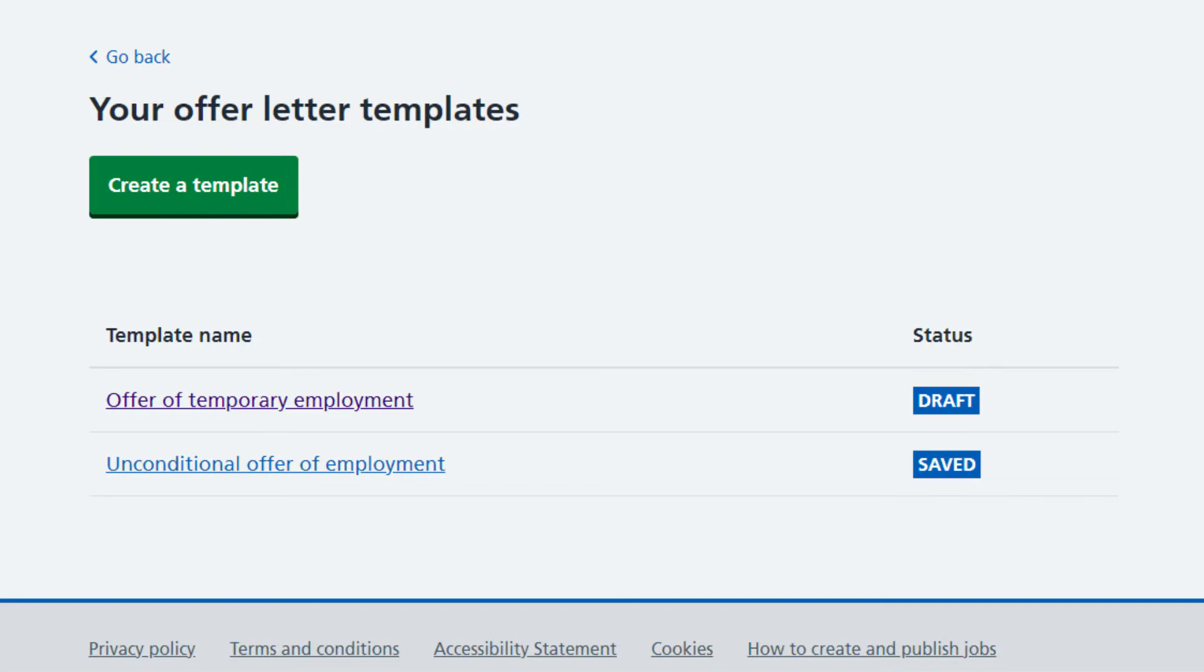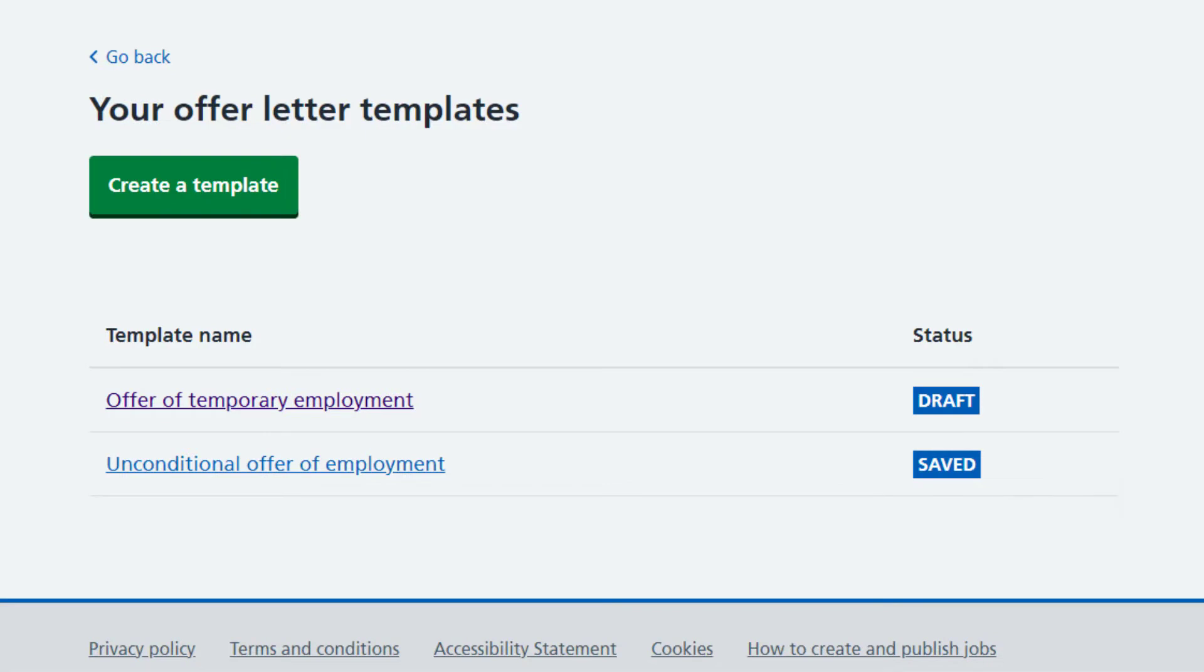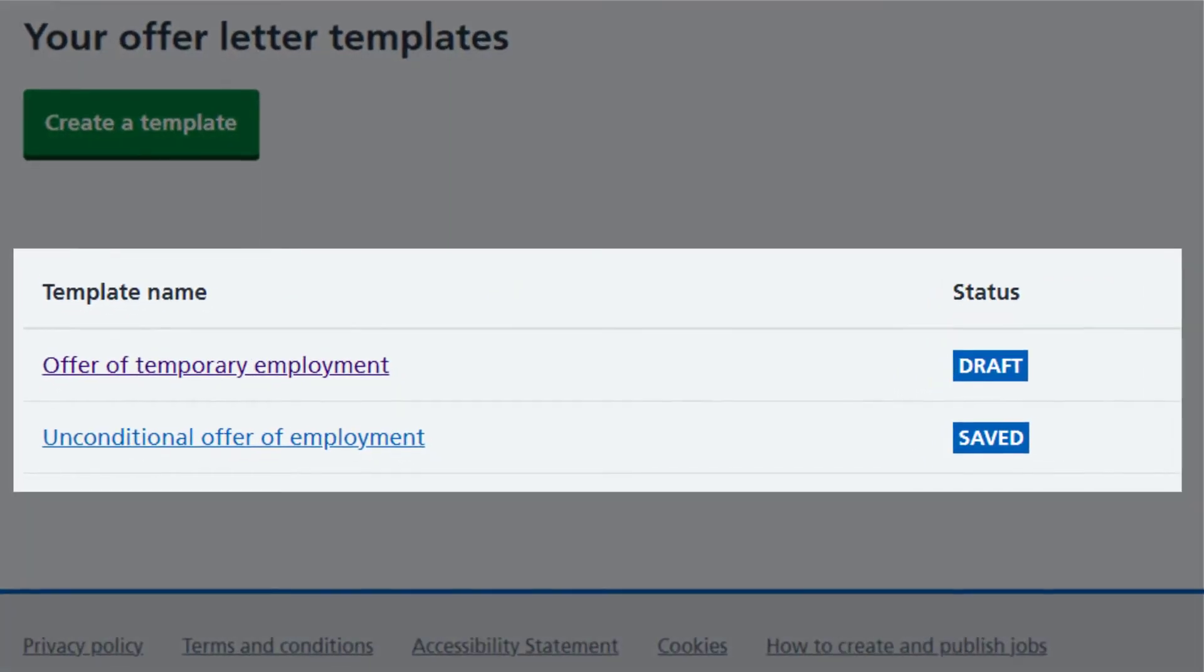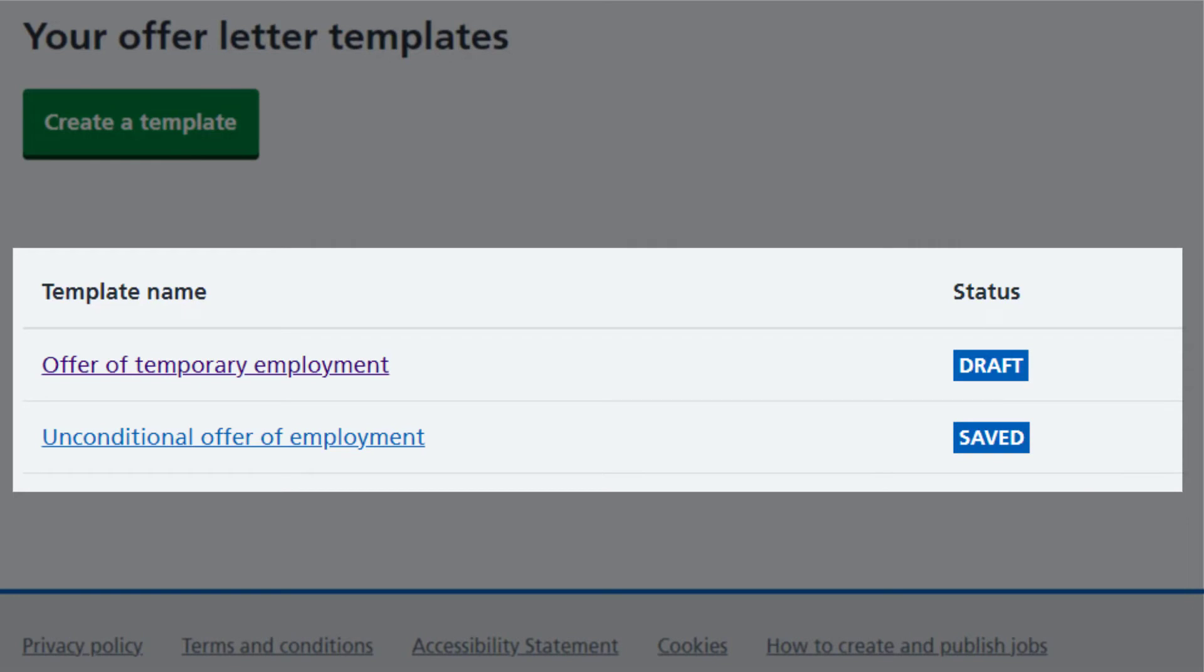You'll see any templates you've already created. Templates marked as Draft are still being created and templates marked as Saved are complete and can be used to send to an applicant.